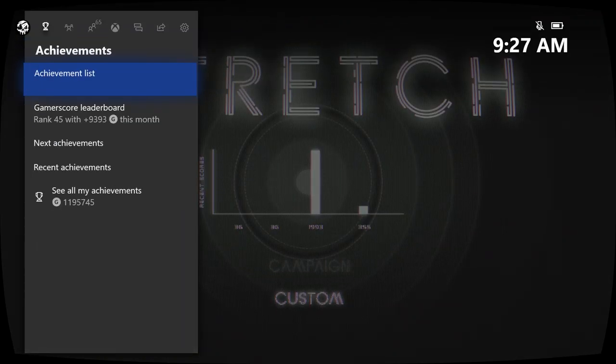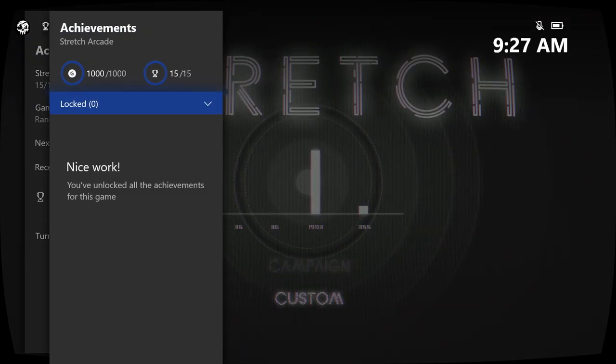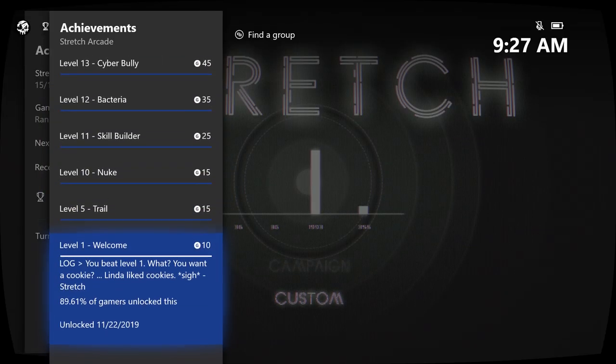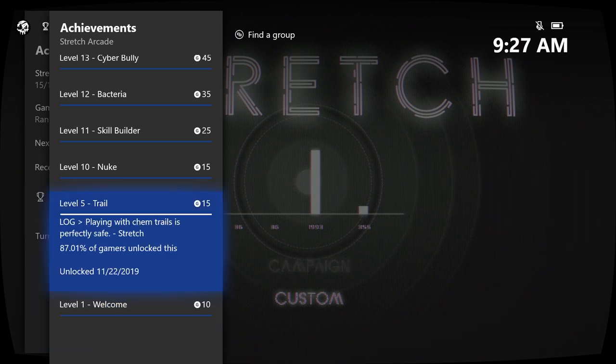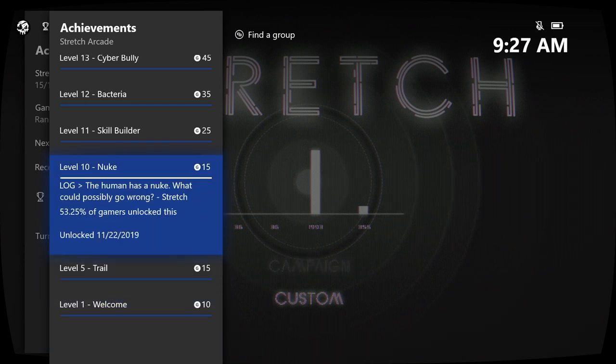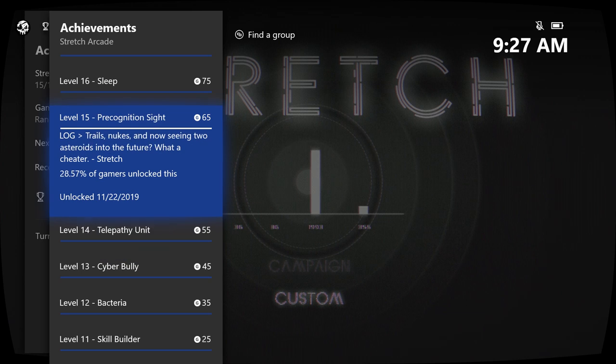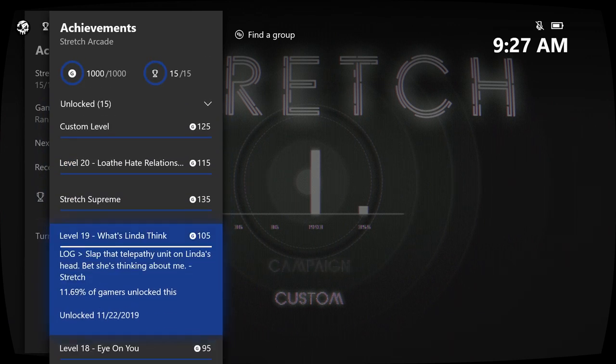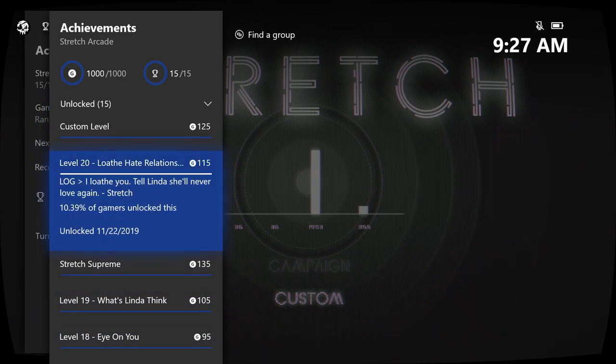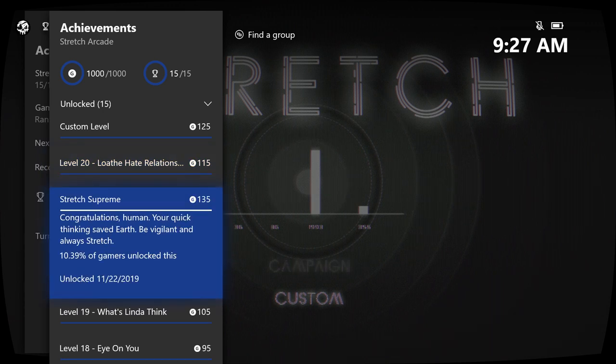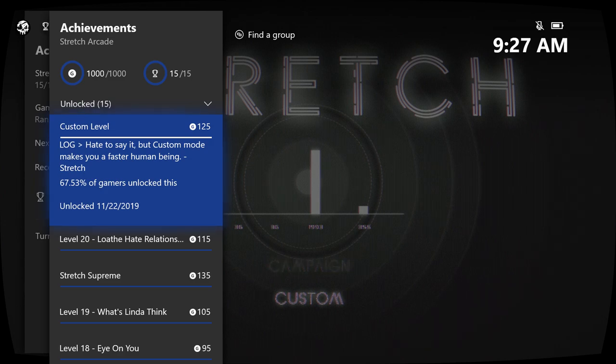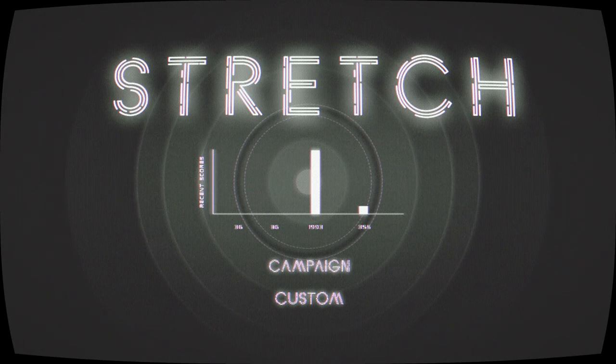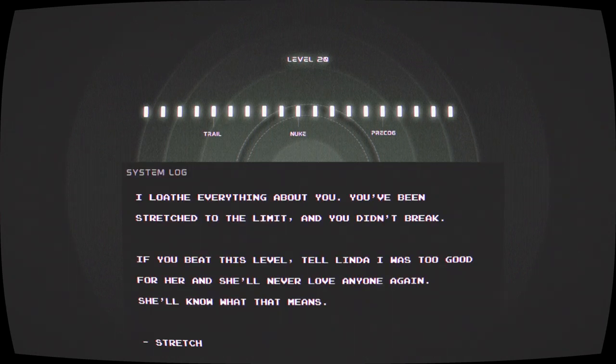Let's go over the achievements. There's only 15, and it's for going through the 20 different levels: complete level 1, then complete level 5, complete level 10, 11, 12, 13, 14, 15, 16, 17, 18, 19, and then complete the last level 20 and you get this achievement as well. And then there's an achievement for completing a custom game.